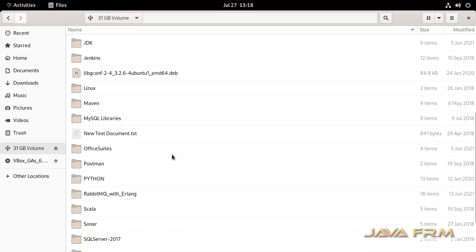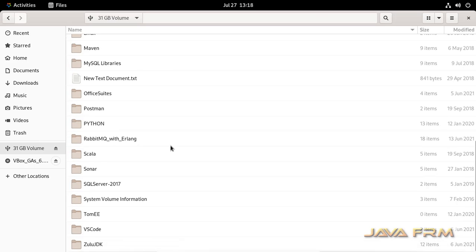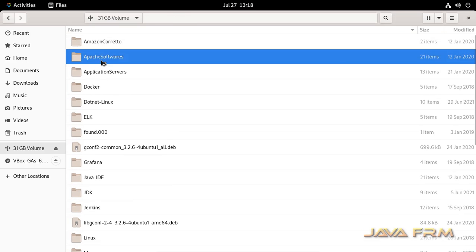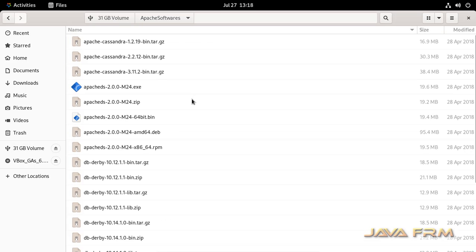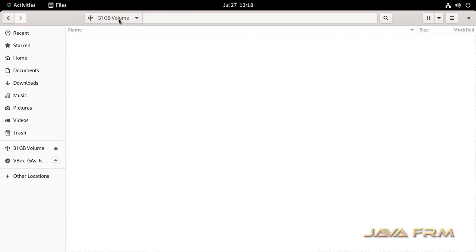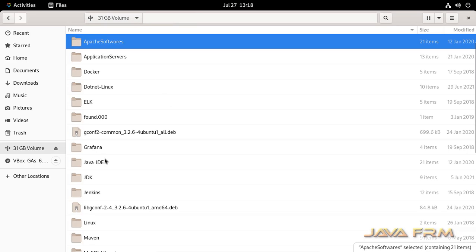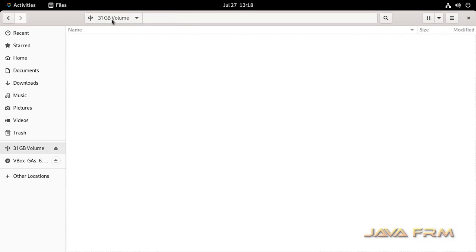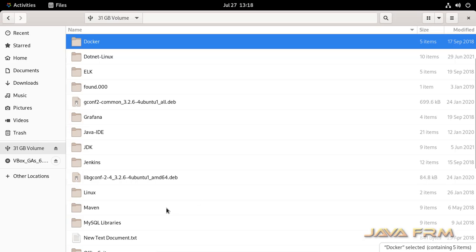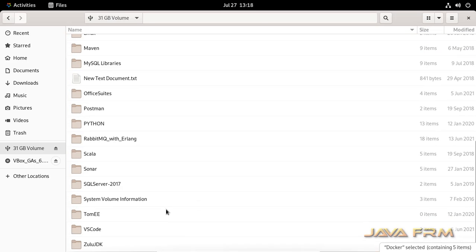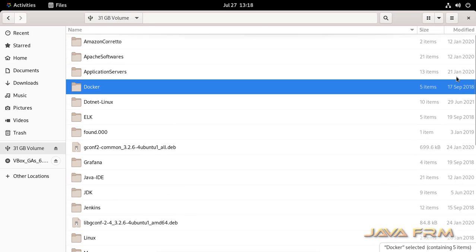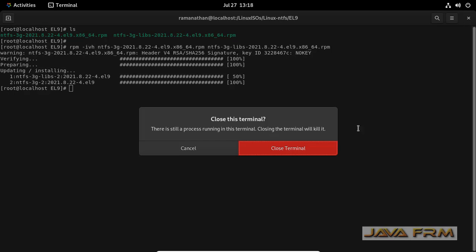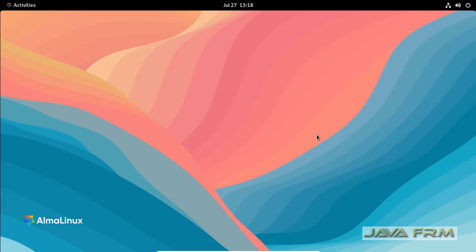Yes, I can access the content of NTFS file system after installing the NTFS drivers in Alma Linux 9. Alma Linux 9 by default does not have NTFS drivers. We need to download from external source. I have provided the link in the description of this video. Thank you.